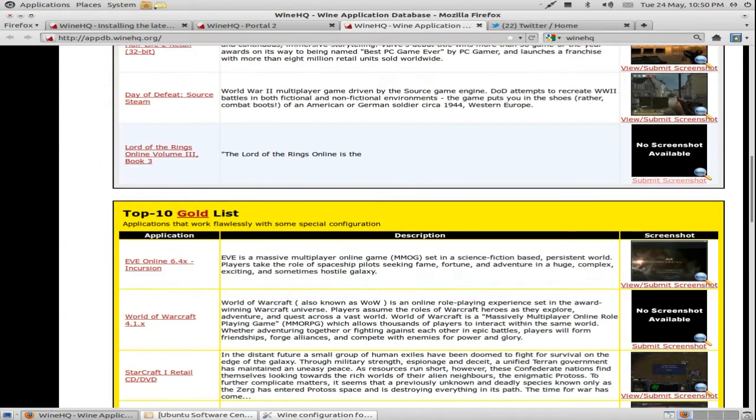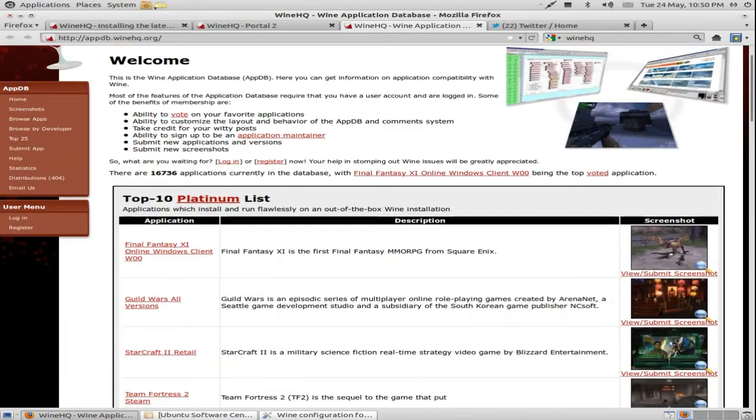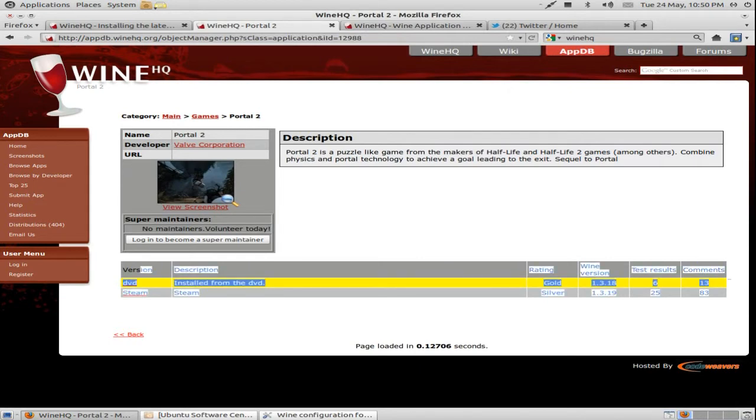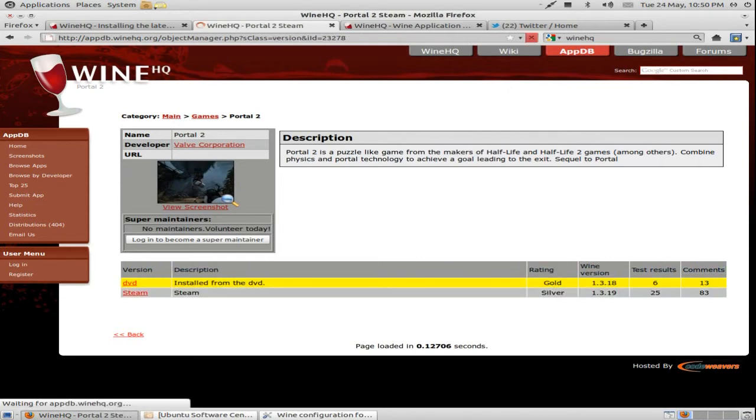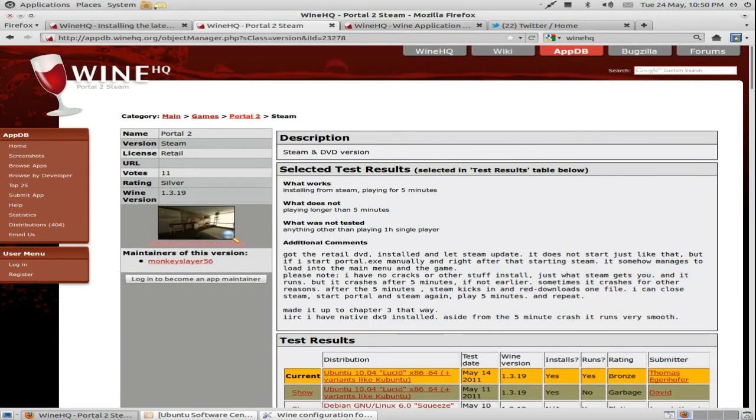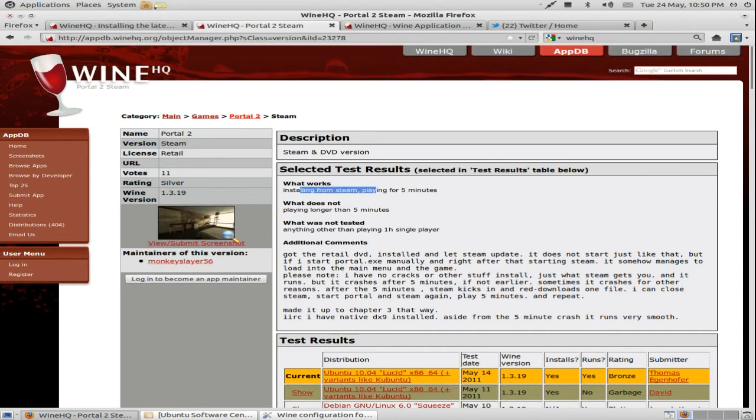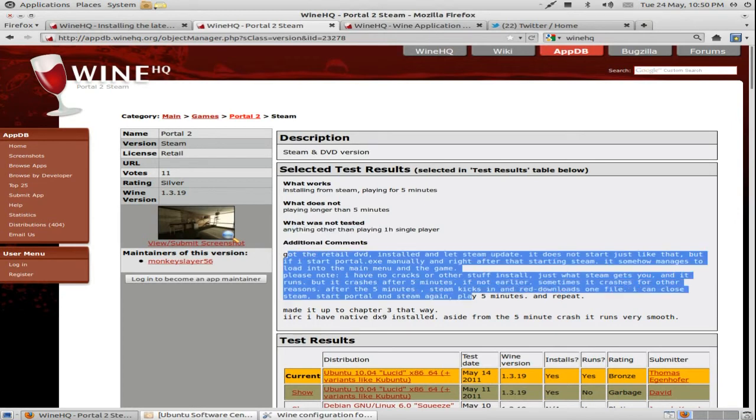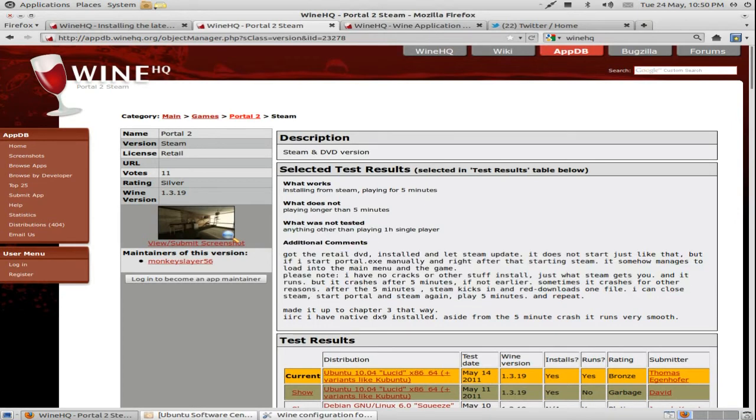Okay, so you can search for a game, the game that you want. So Portal 2 for example. It's got the different versions. Some have like loads. And it basically tells you what works about the game, what doesn't work, what wasn't tested. And the additional comments, which usually say how to fix any bugs which are occurring in the game.